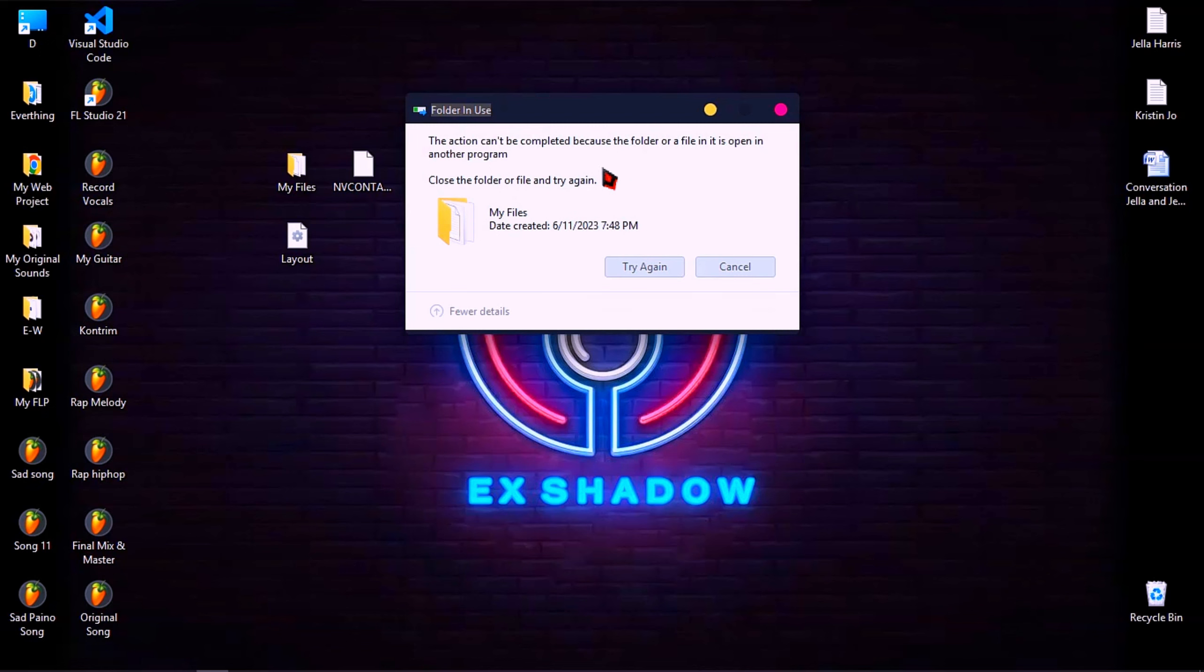Hello, today I'm going to show you how to fix some files or folders cannot be deleted because it's opening in another program.